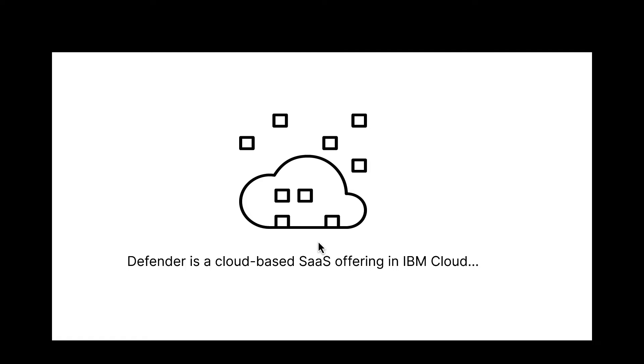Defender is a cloud-based storage as a service offering hosted in IBM Cloud. This is a collection of services that compose the Defender offering, the Defender service.